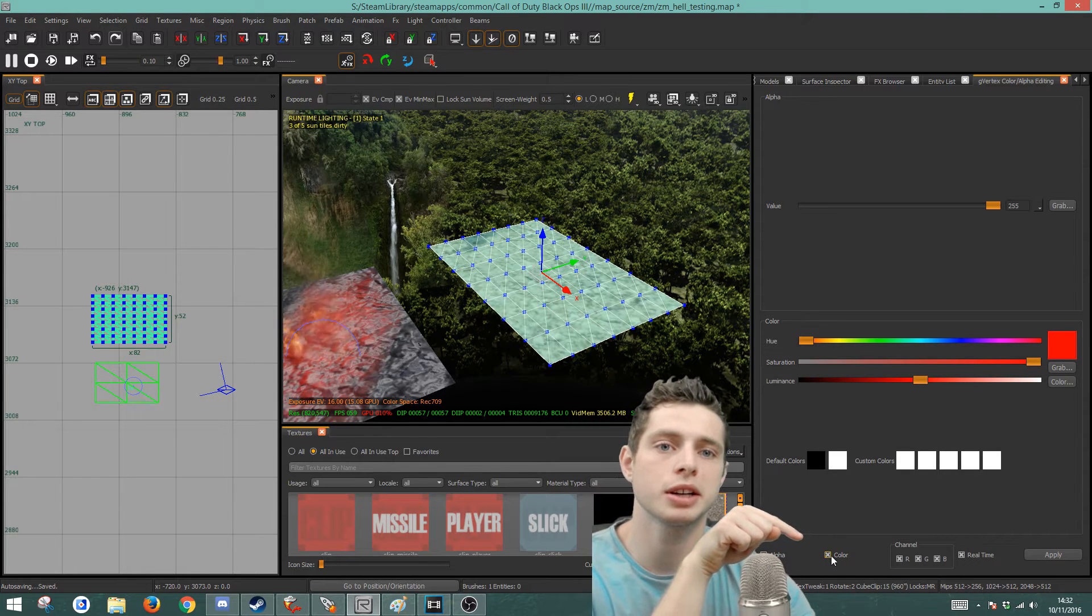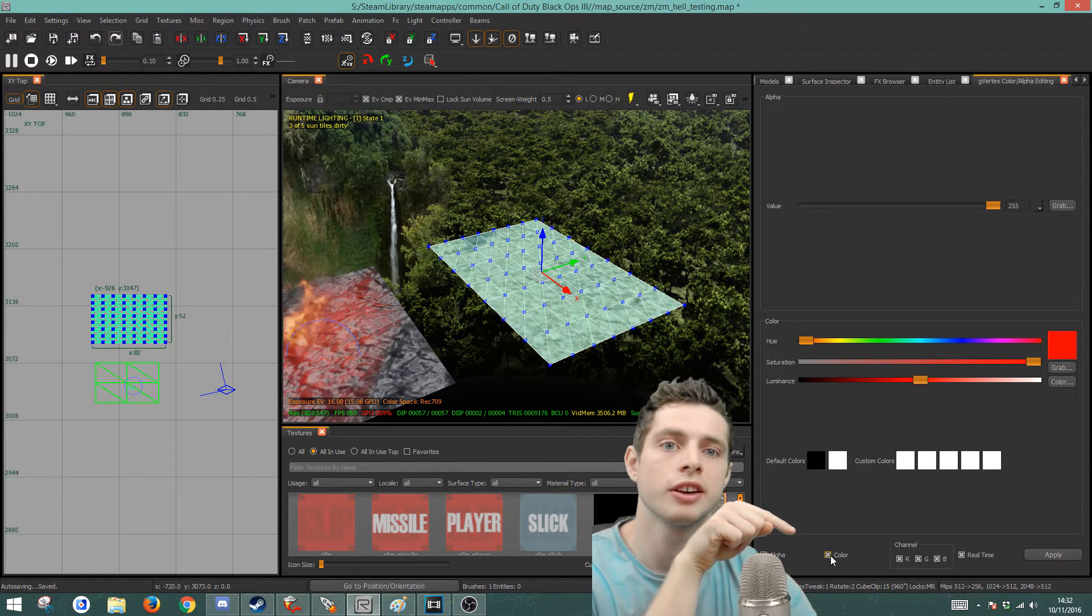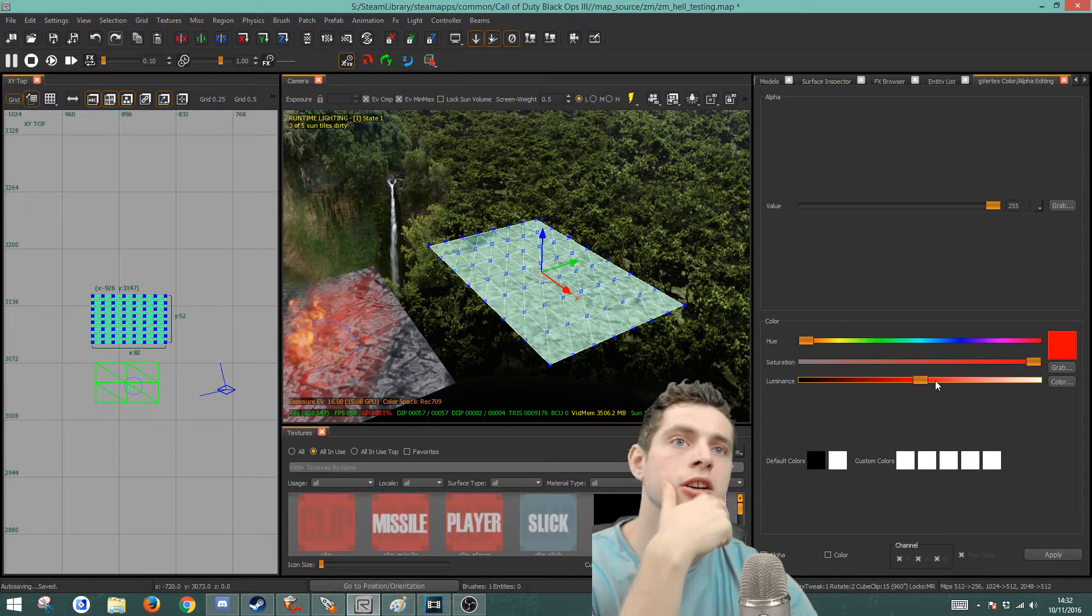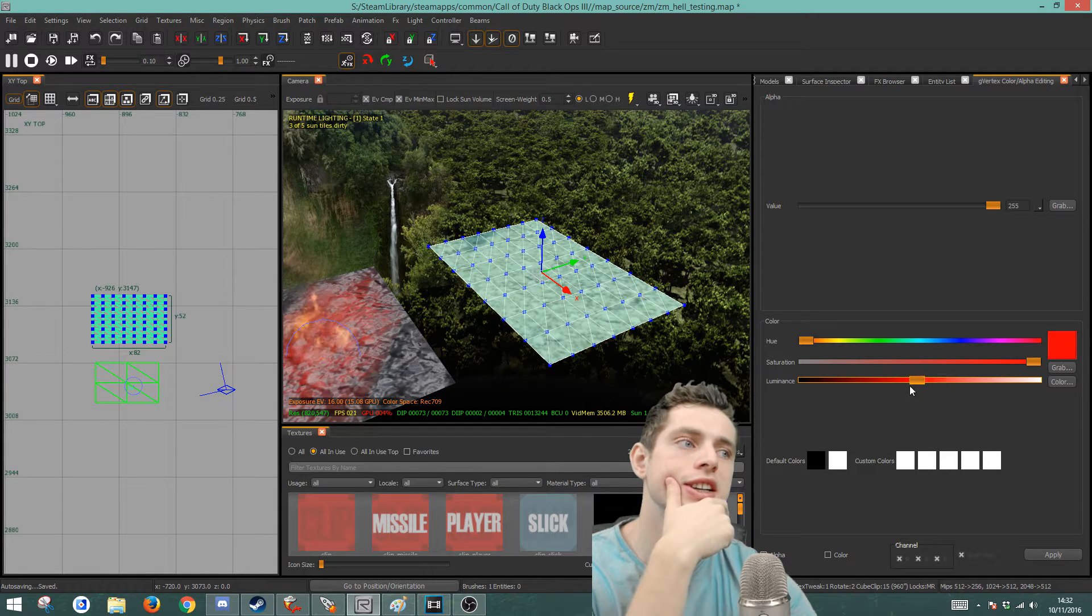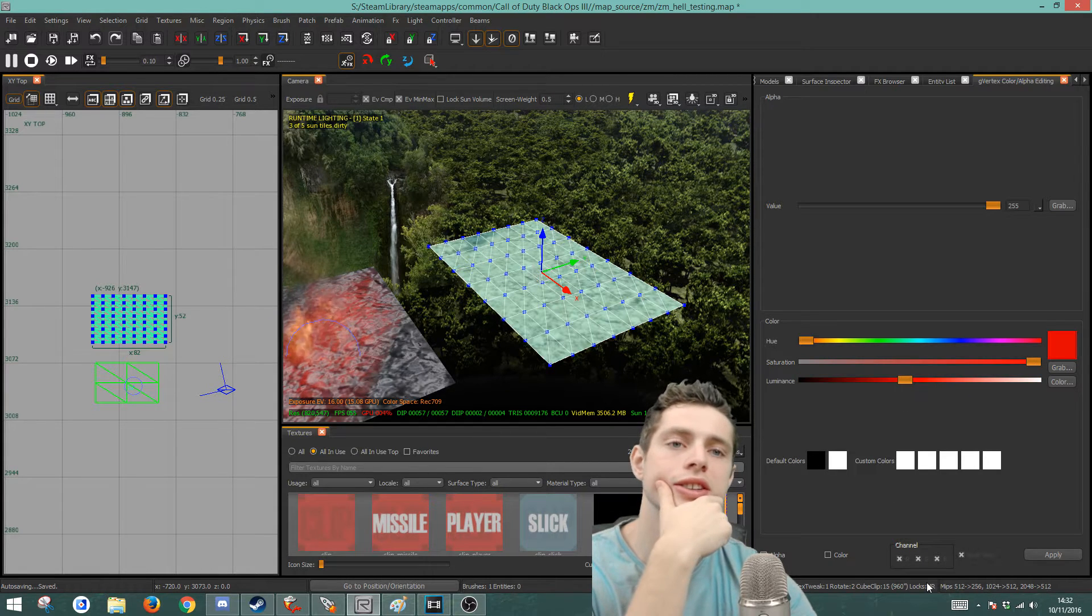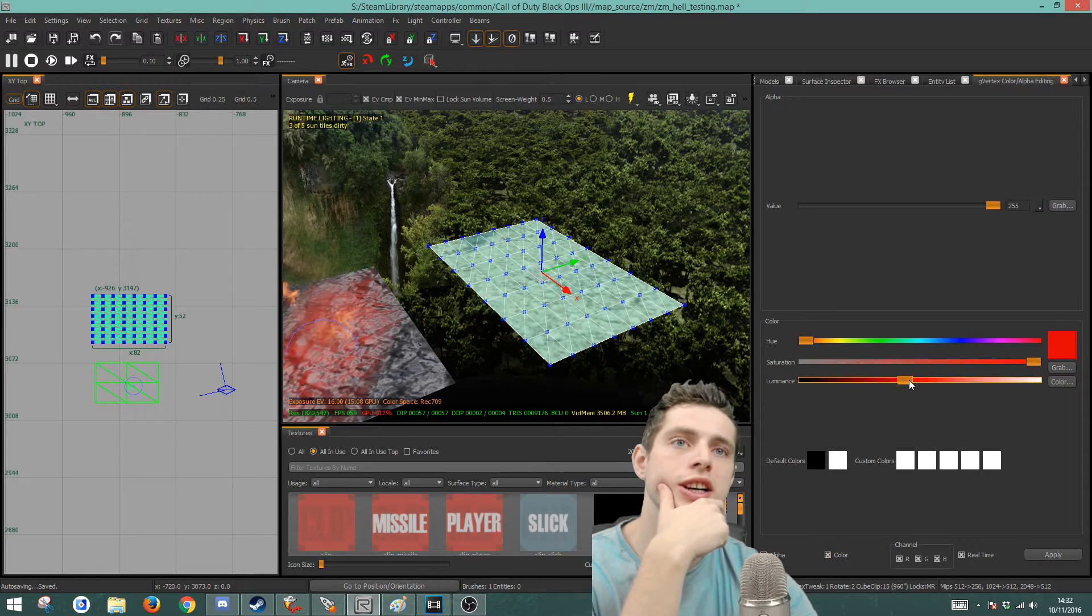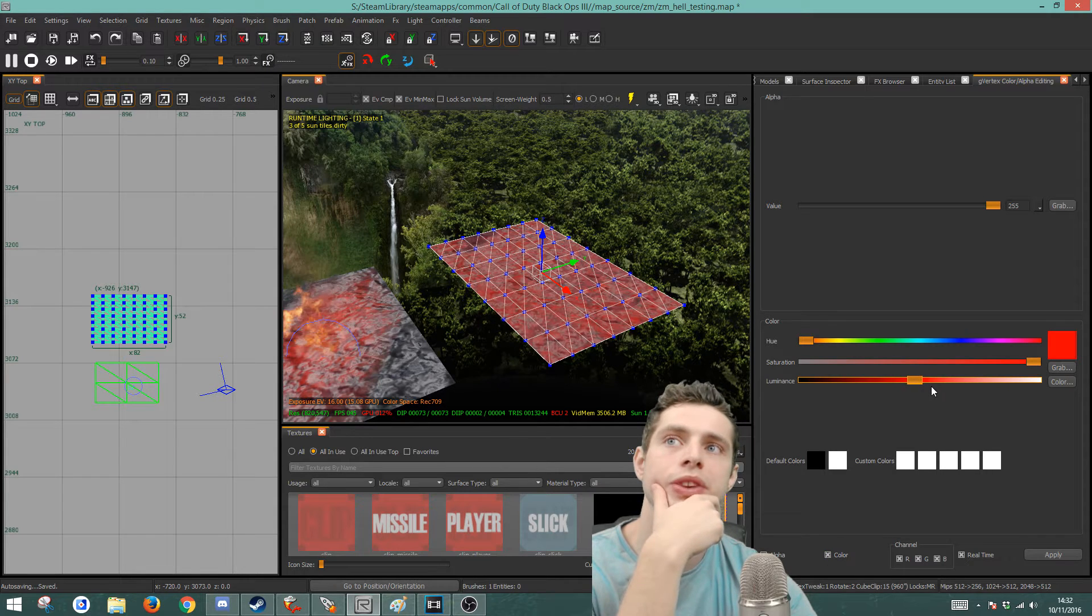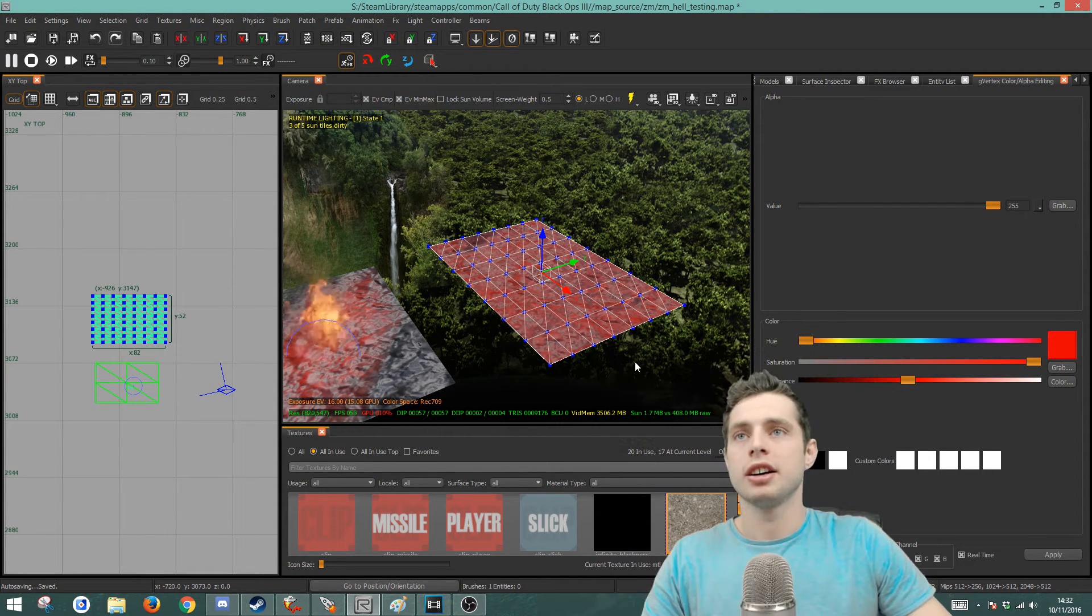You're going to want to make sure that that's checked here. If it isn't checked and we start moving these around, you won't notice any change to the patch. As soon as you hit color, you'll see that we can start adjusting the color to it.